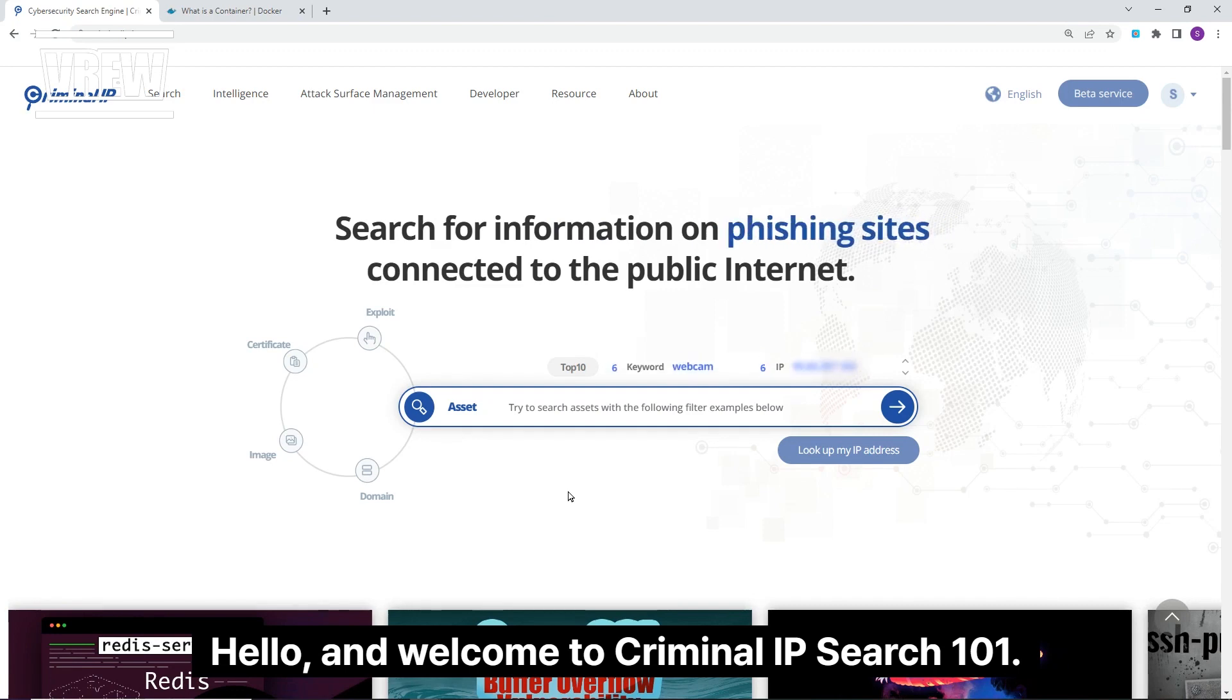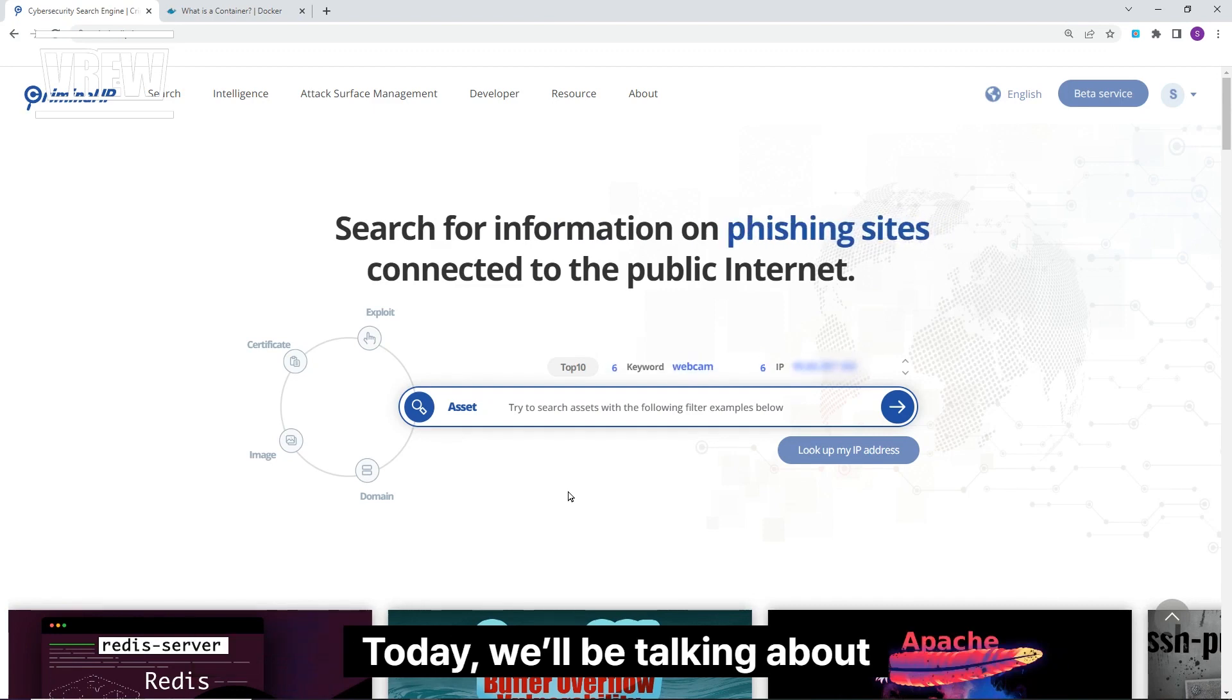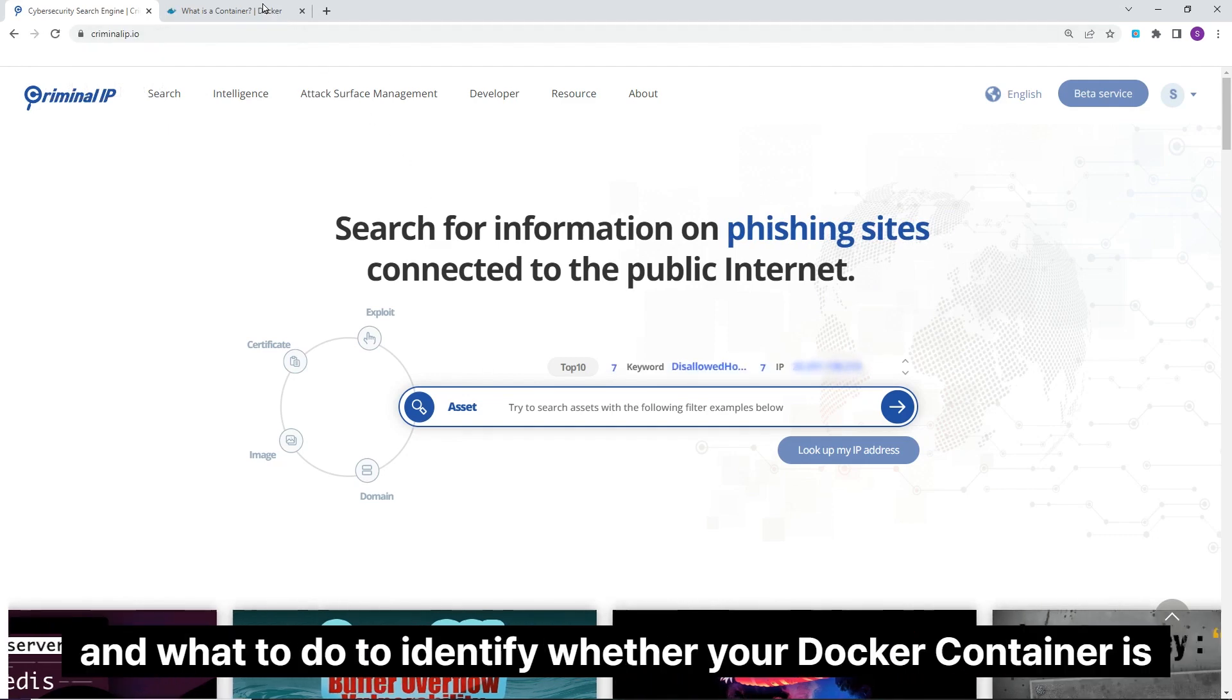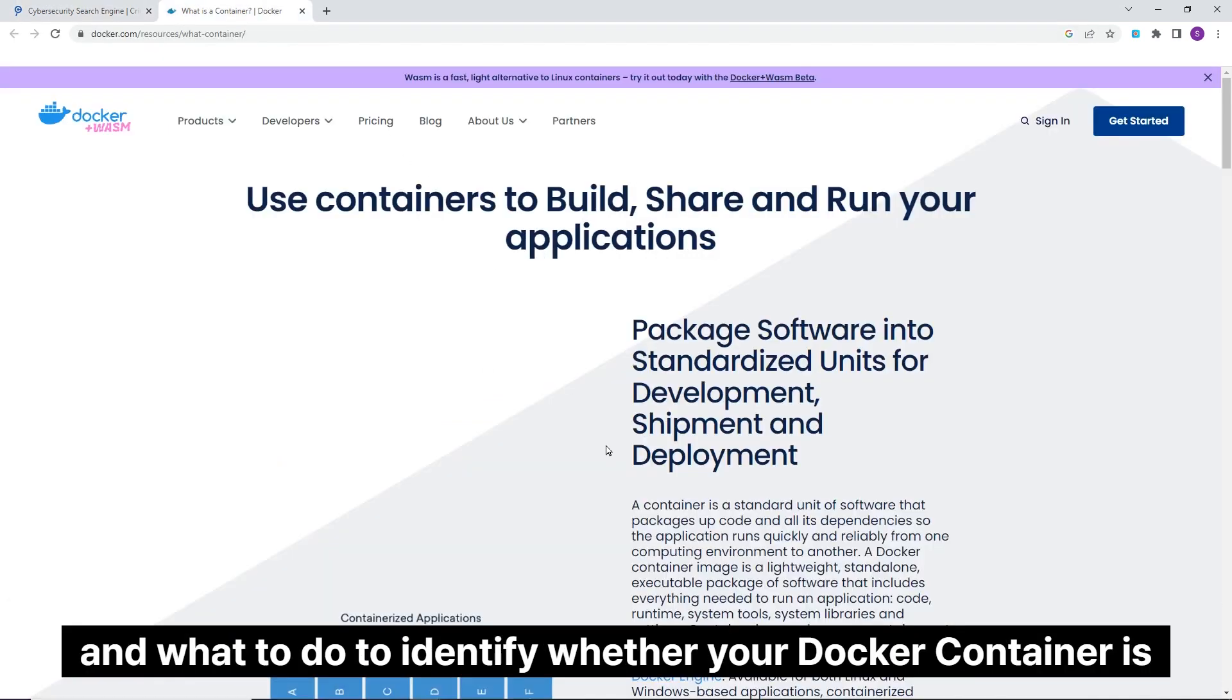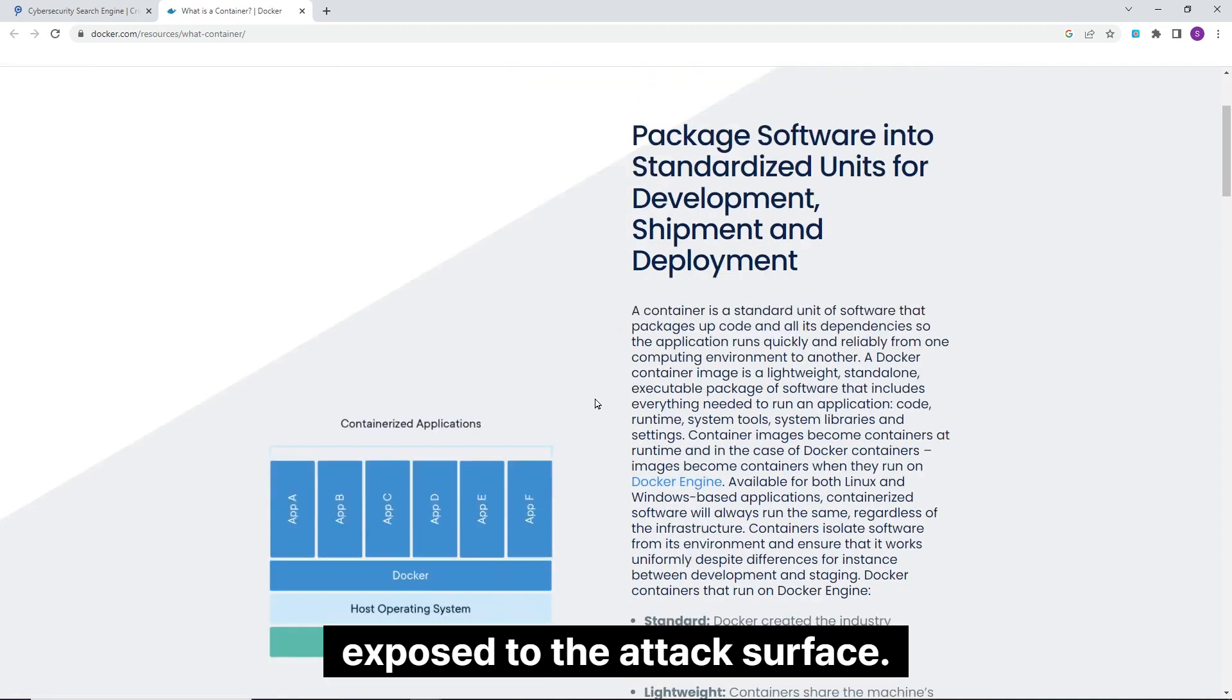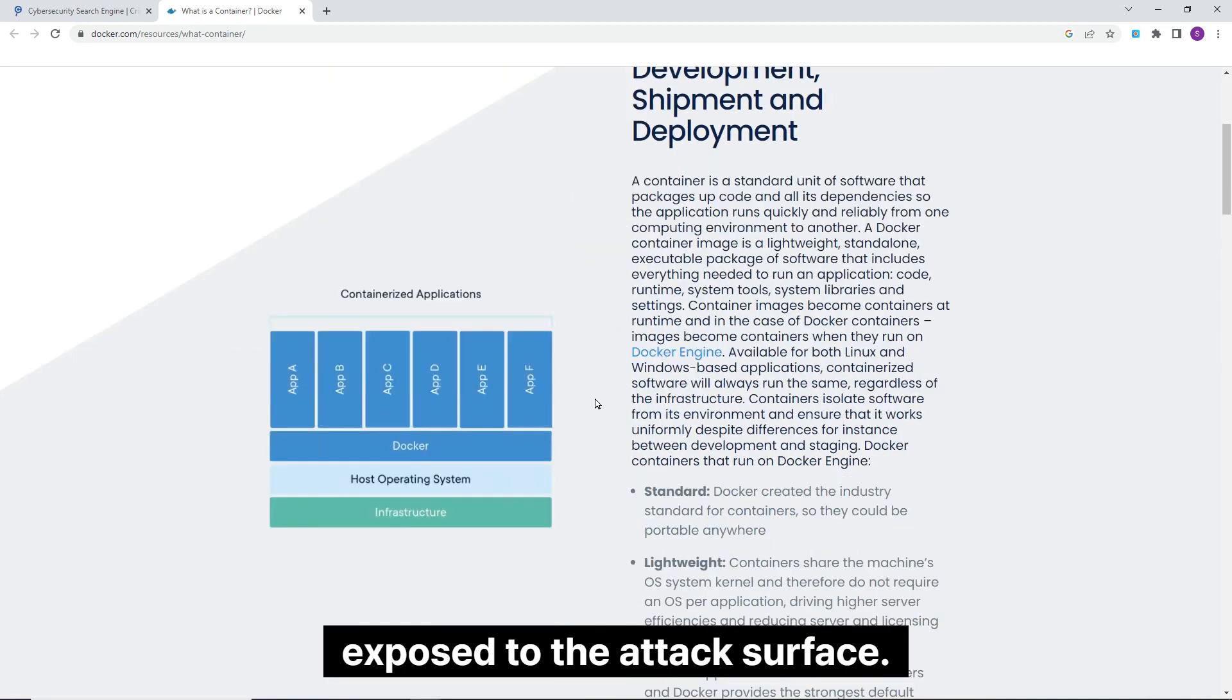Hello and welcome to Criminal IP Search 101. Today we will be talking about how to find vulnerable Docker containers and what to do to identify whether your Docker container is exposed to the attack surface.